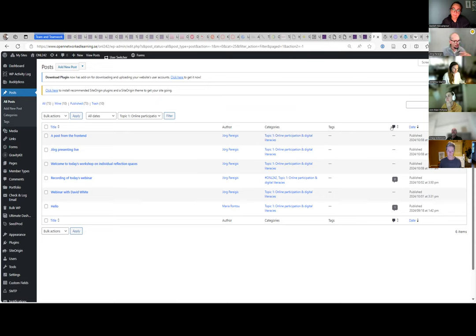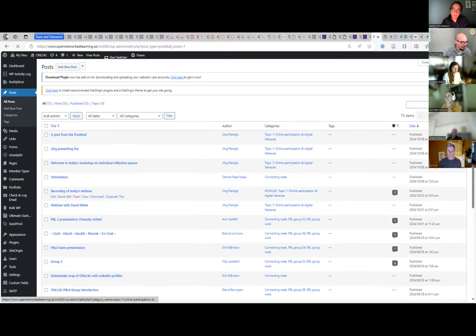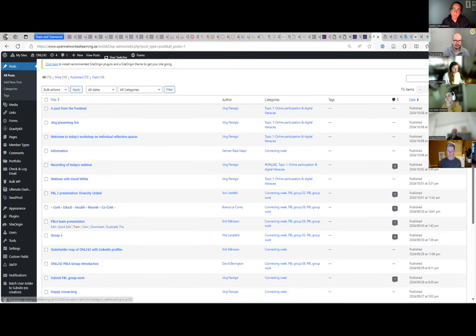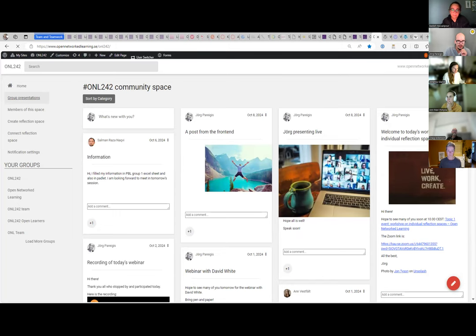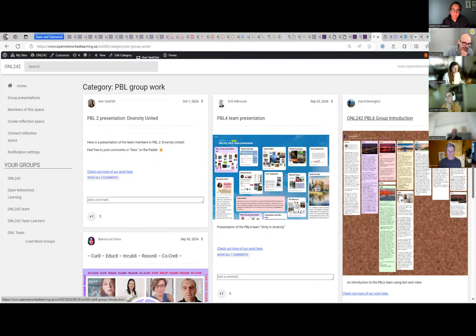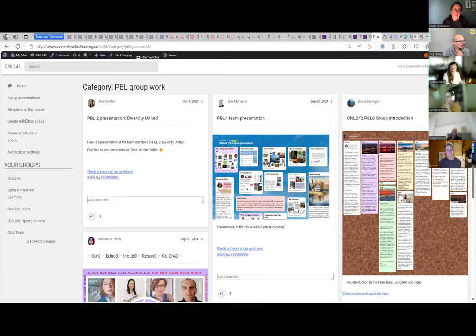You can have several categories per post. A post might be tagged with Topic One and also with PBL Group Work — what topic it was, the connecting week, which PBL group you belong to. That makes finding things very easy. And we can say: show me only posts in the 'Presentations' category within PBL Group Work. Think of it like filtering in any database or Excel file — show me only column five.